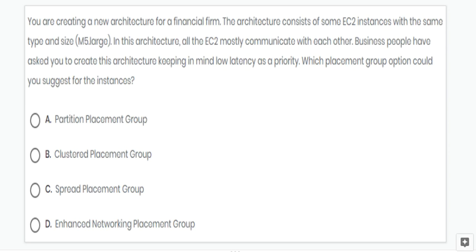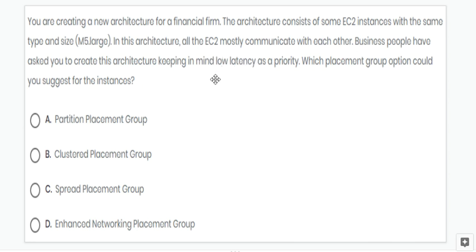Next question: here all the EC2 instances communicate with each other and we need low latency, so we can use a clustered placement group. Option B is correct.